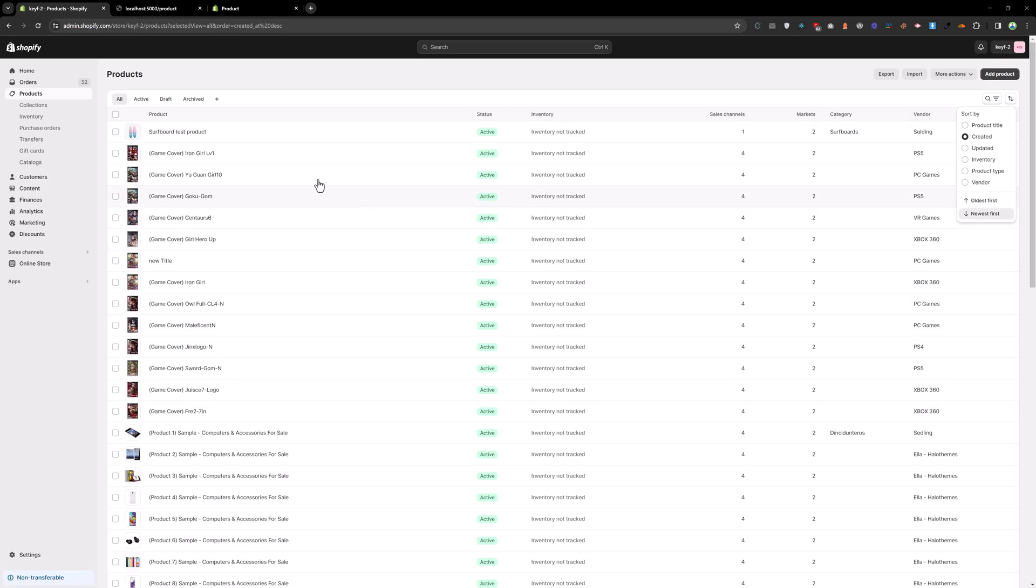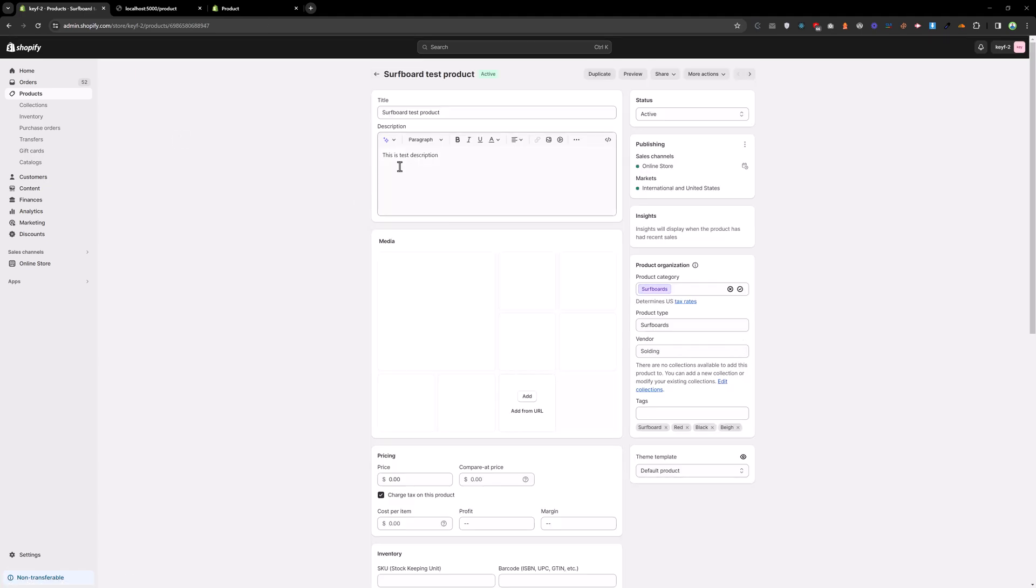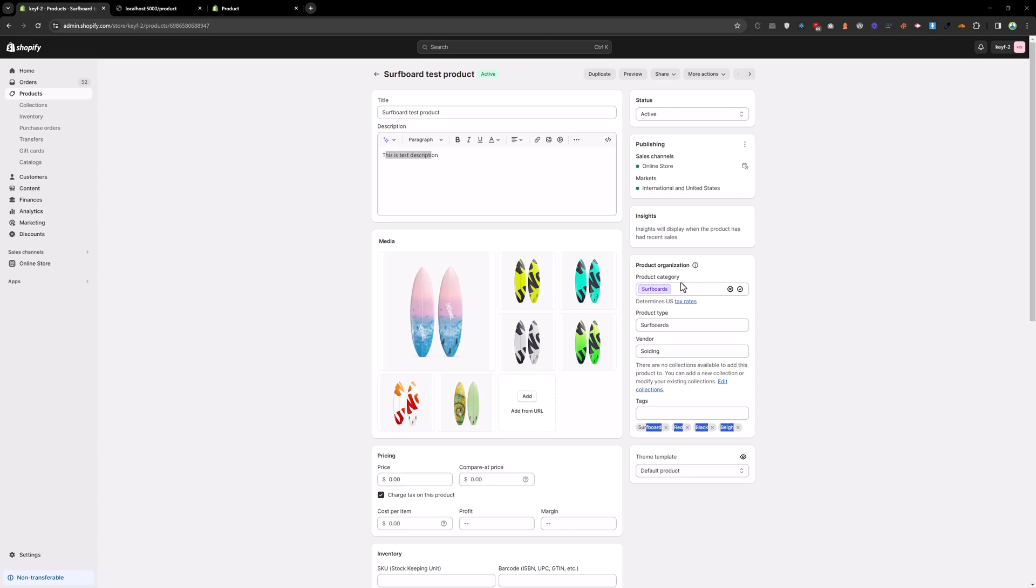Here you can see the surfboard test product. We have this is a test description, surfboard test title, and we got the image, we got the tags as well, and vendor and product type.